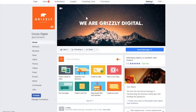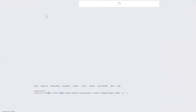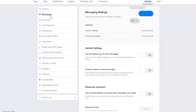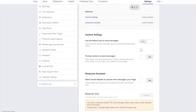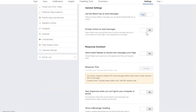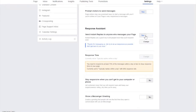To get to the other message settings, go into Settings at the top, then Messaging — second one down. This is where we get into the nuts and bolts of how the messaging works. There are a few settings here; I recommend turning most of them on. Use the Enter button to send a message, prompt visitors to send a message to make it more prevalent that you've got a message option on your page.